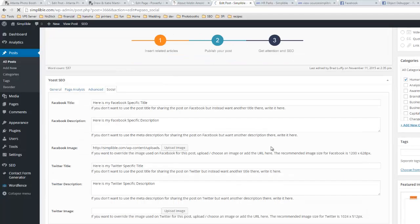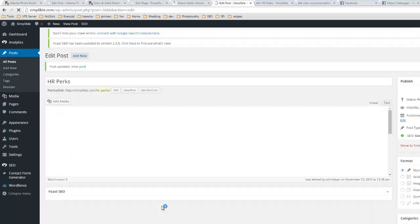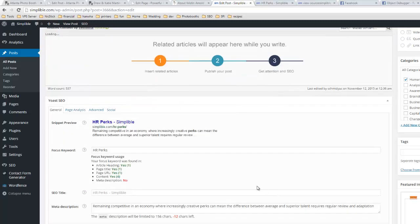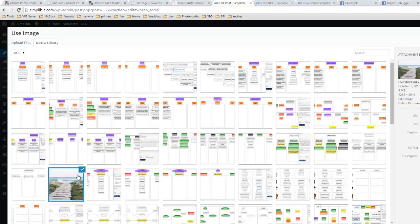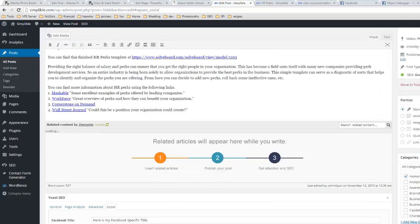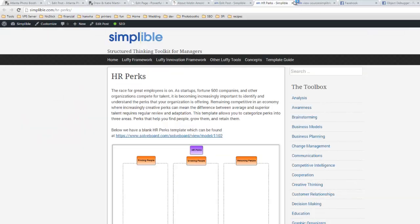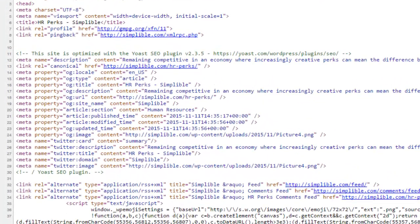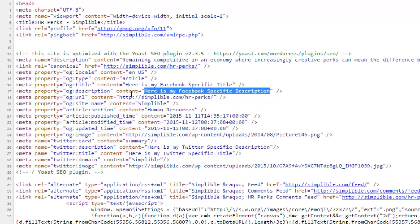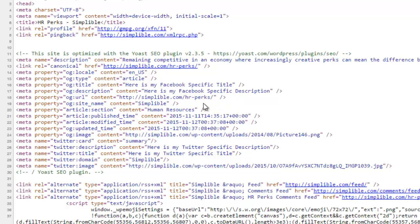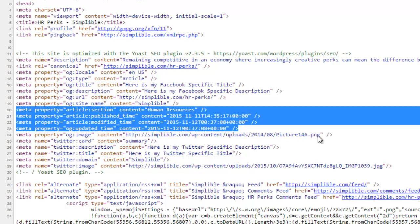The Twitter image doesn't seem to want to get there, but I'll click on update anyway. It looks like most of the items made it in. There might be a small bug with the Twitter image upload. It looks like you may have to do that a second time. But now if I reload this page, I should see that the information has changed. Here's my Facebook-specific title under OG title, OG description with my Facebook-specific description, the OG URL — which is important and WordPress has this built in with Yoast SEO — and the OG image, which is the specific image it will post.